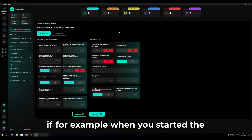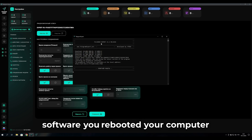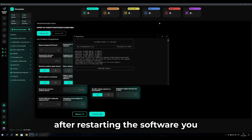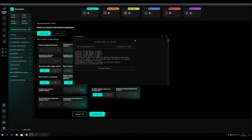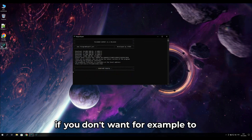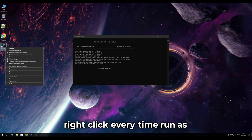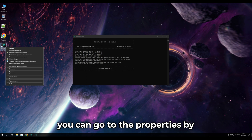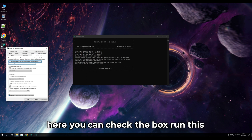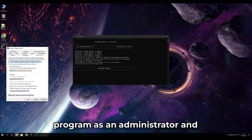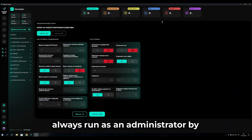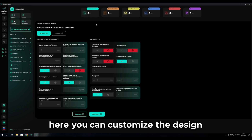If you reboot your computer, update Windows, or restart the software and encounter issues, remember the software must be run as an administrator. If you don't want to right-click every time and select 'Run as administrator,' go to the shortcut properties, navigate to the Compatibility tab, check 'Run this program as an administrator,' and click OK. This way the software will always run as an administrator by default.